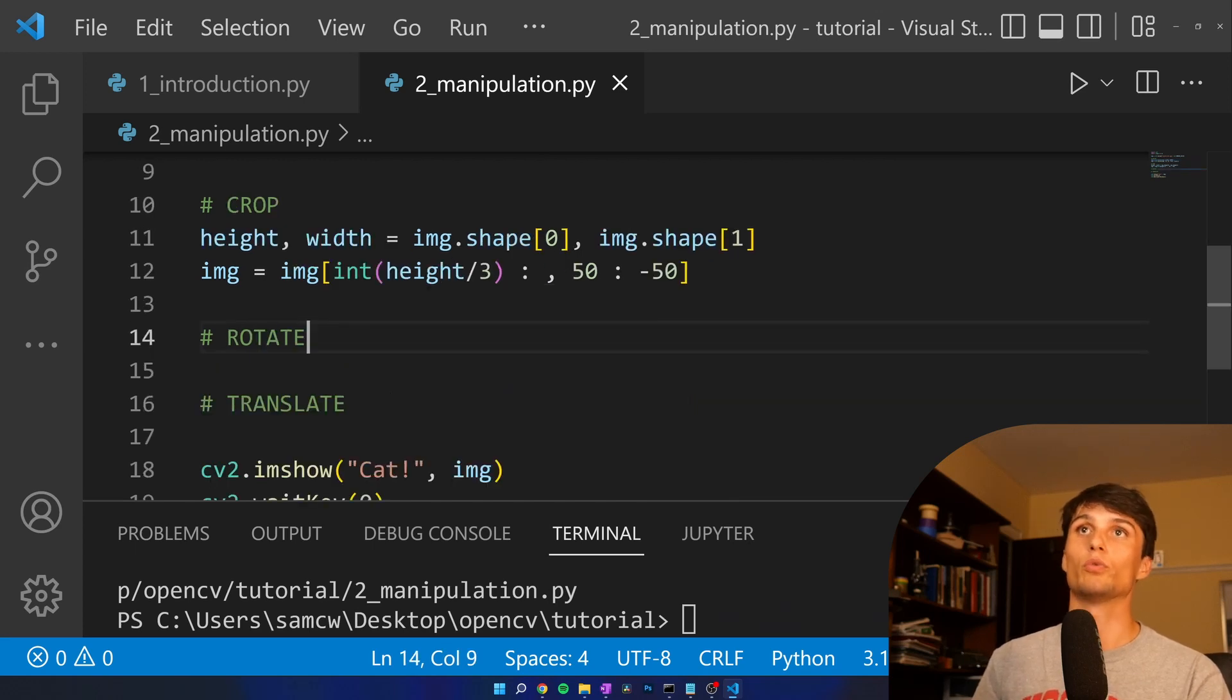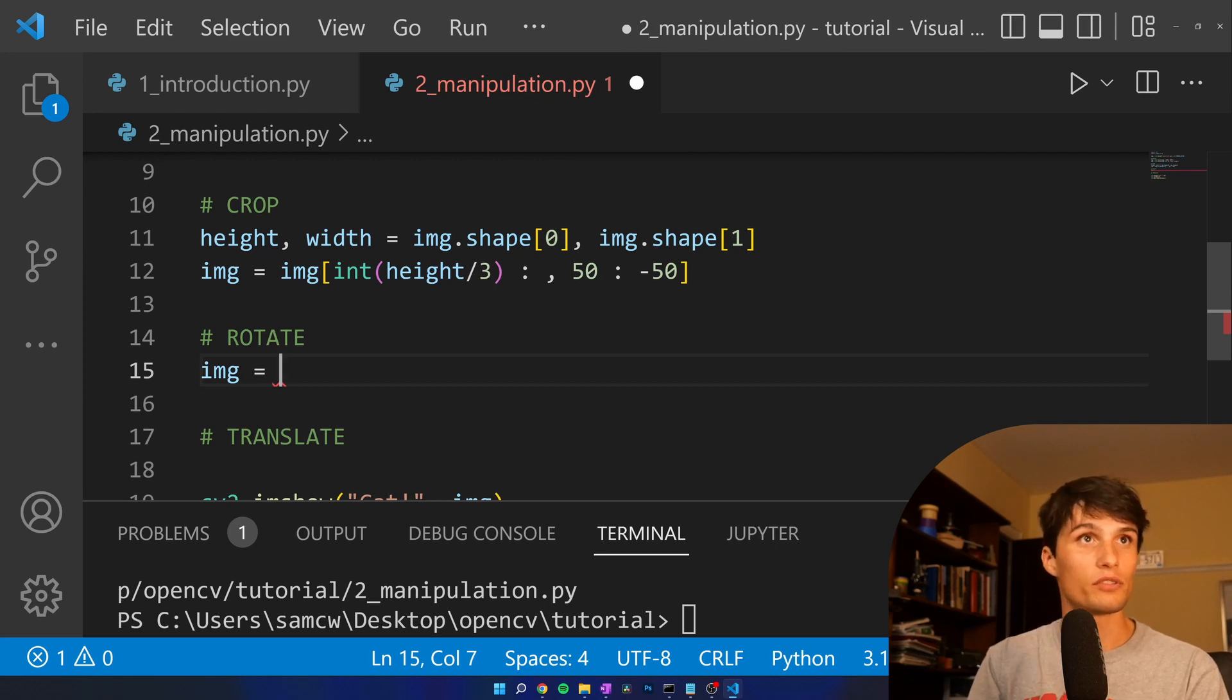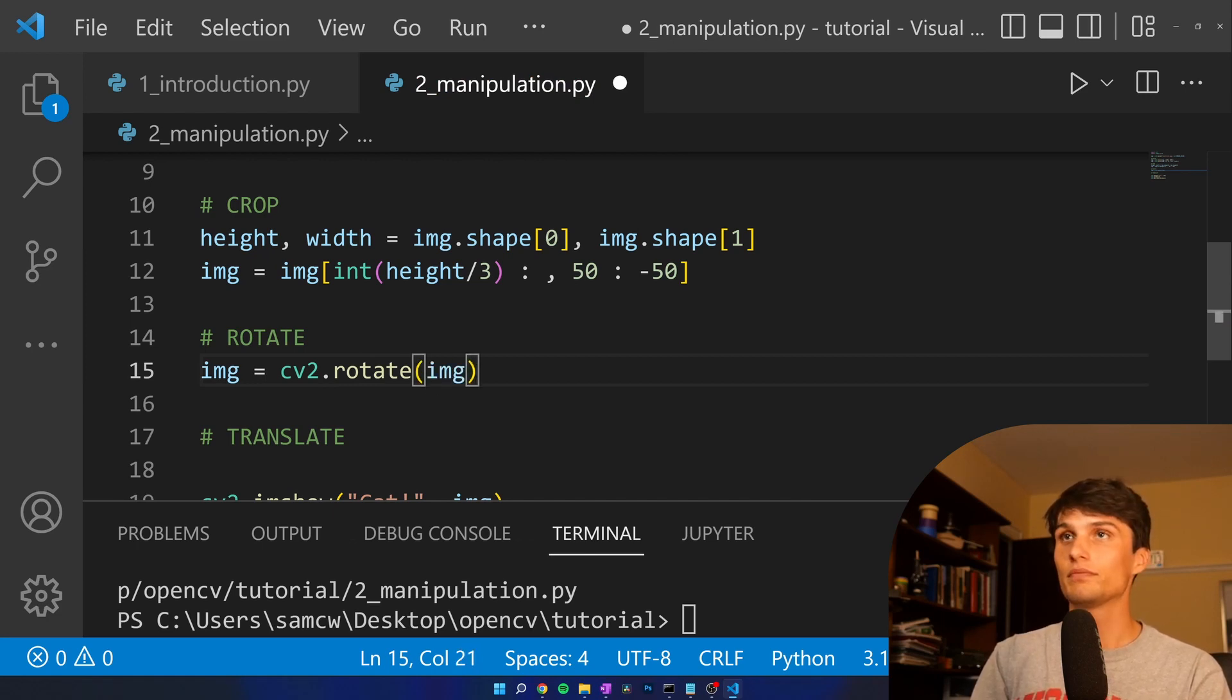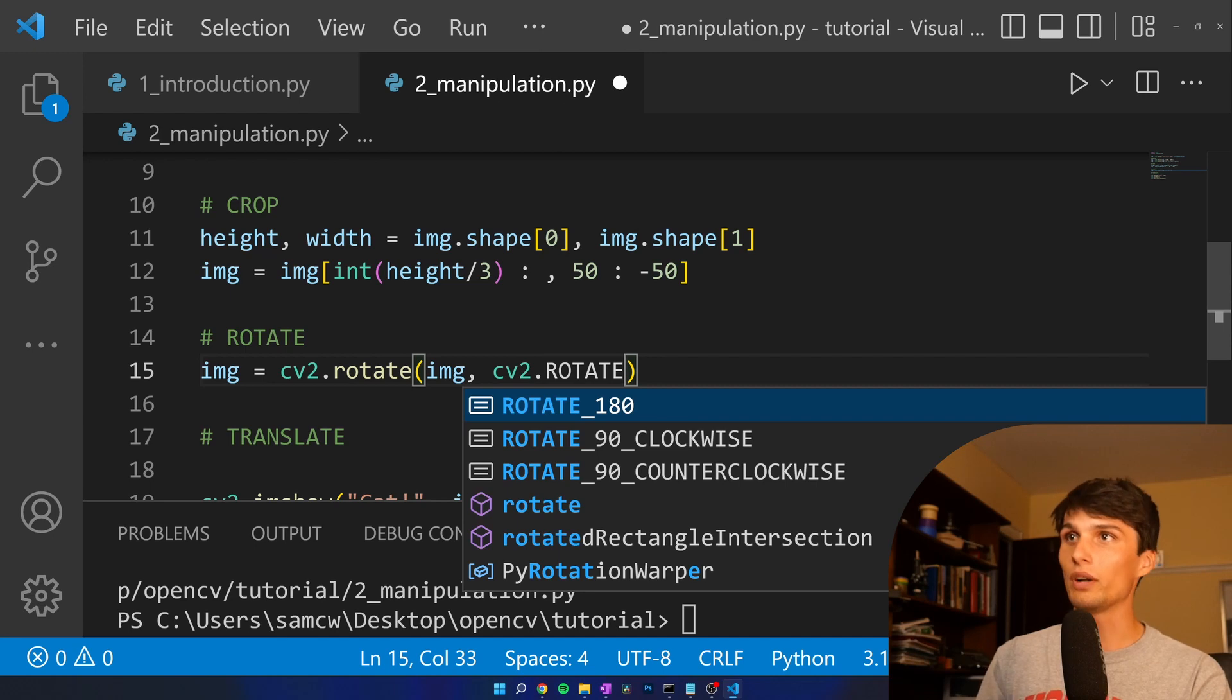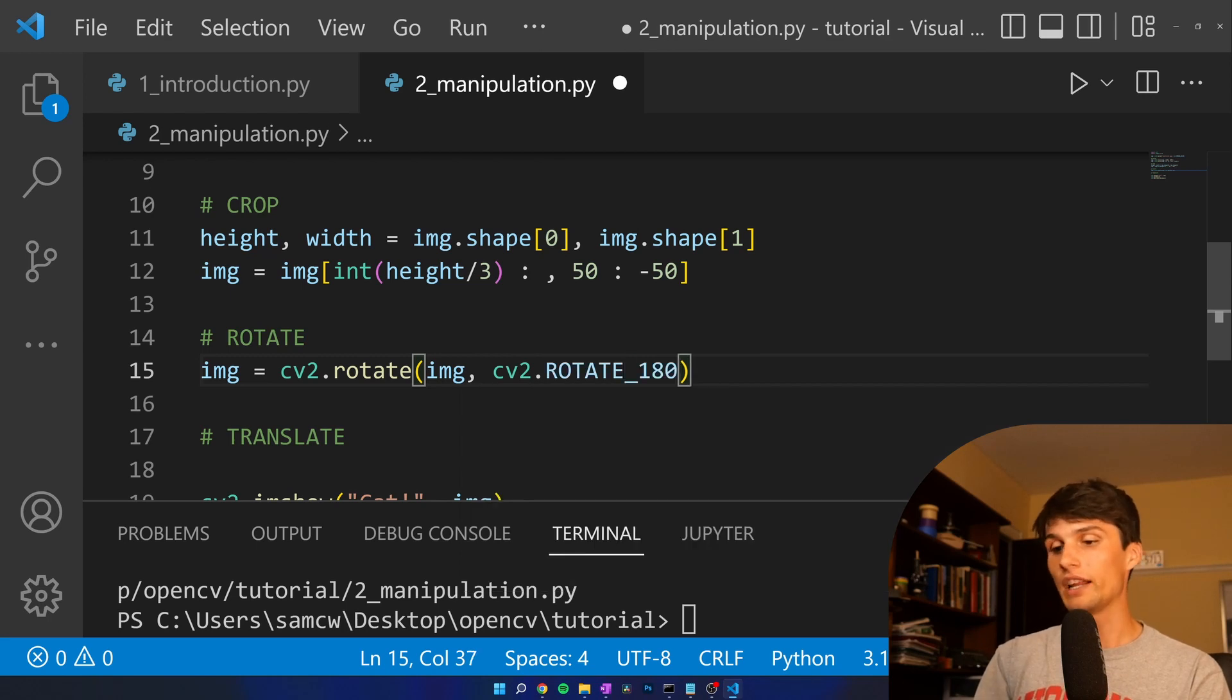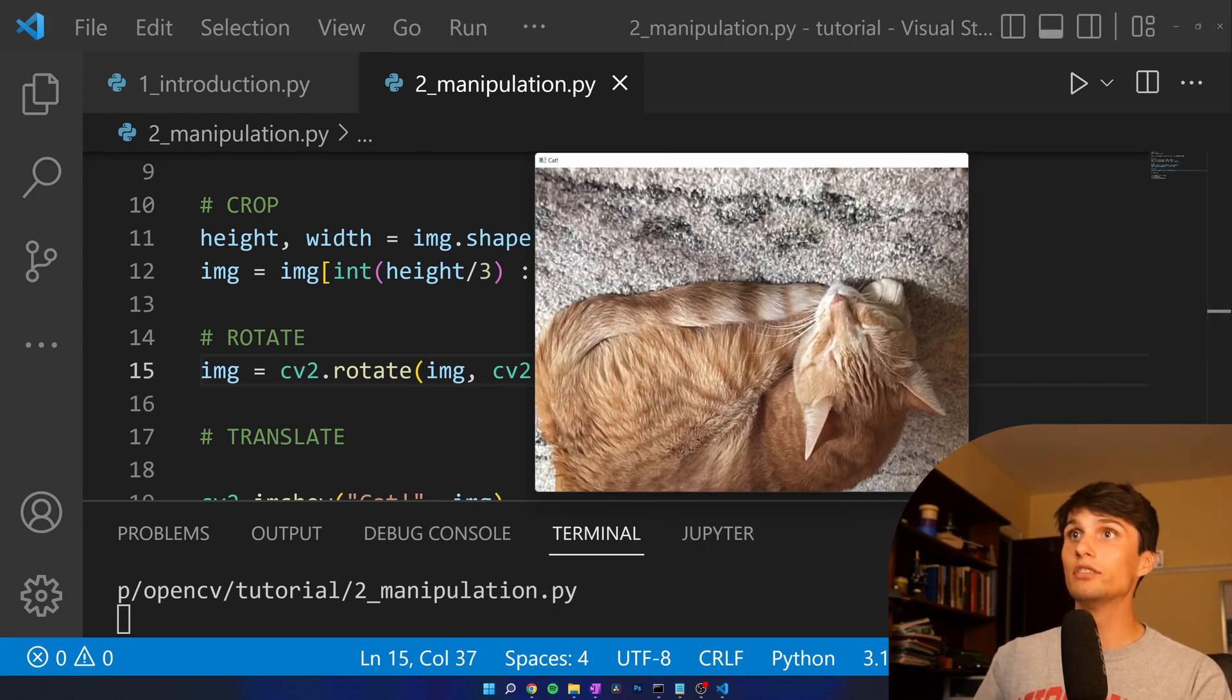Time to rotate. Image equals, let me check my notes here, oh yeah, it's just cv2.rotate as you would expect. Okay, image. And there are some built in things like cv2.rotate 180, 90 clockwise, 90 counter clockwise. We'll do the 180. And Ella is upside down.